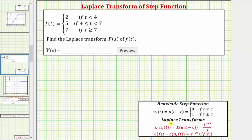And then we'll use the Laplace transform formula: the Laplace transform of u sub c of t equals e raised to the power of negative cs divided by s.